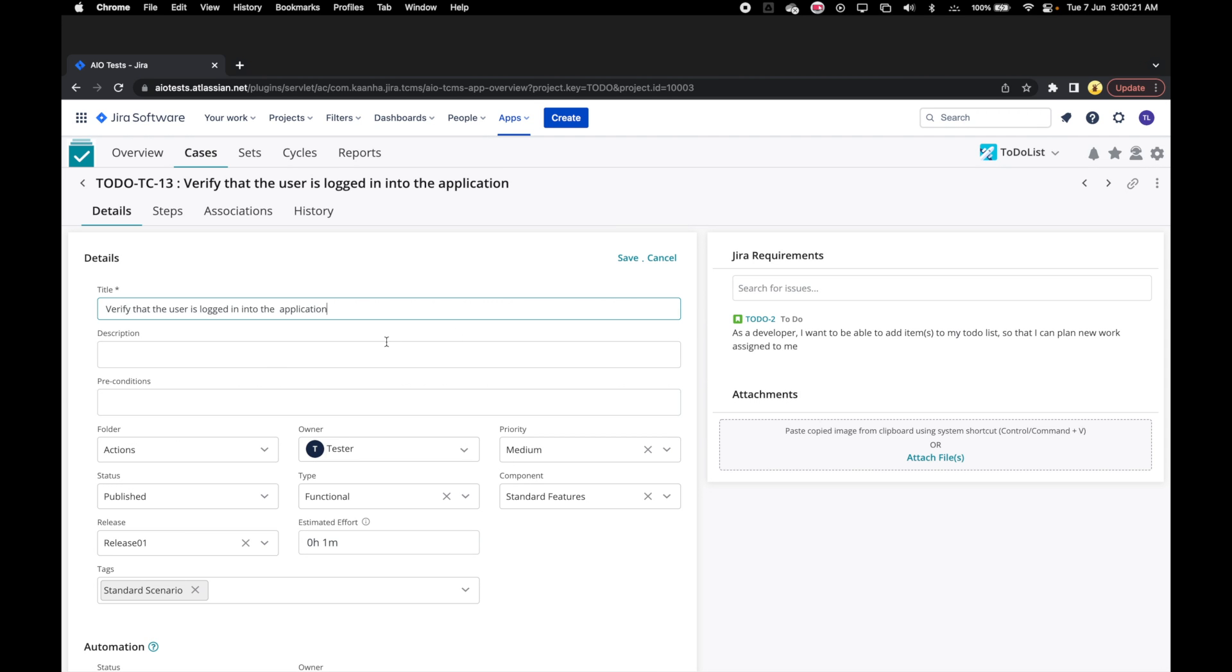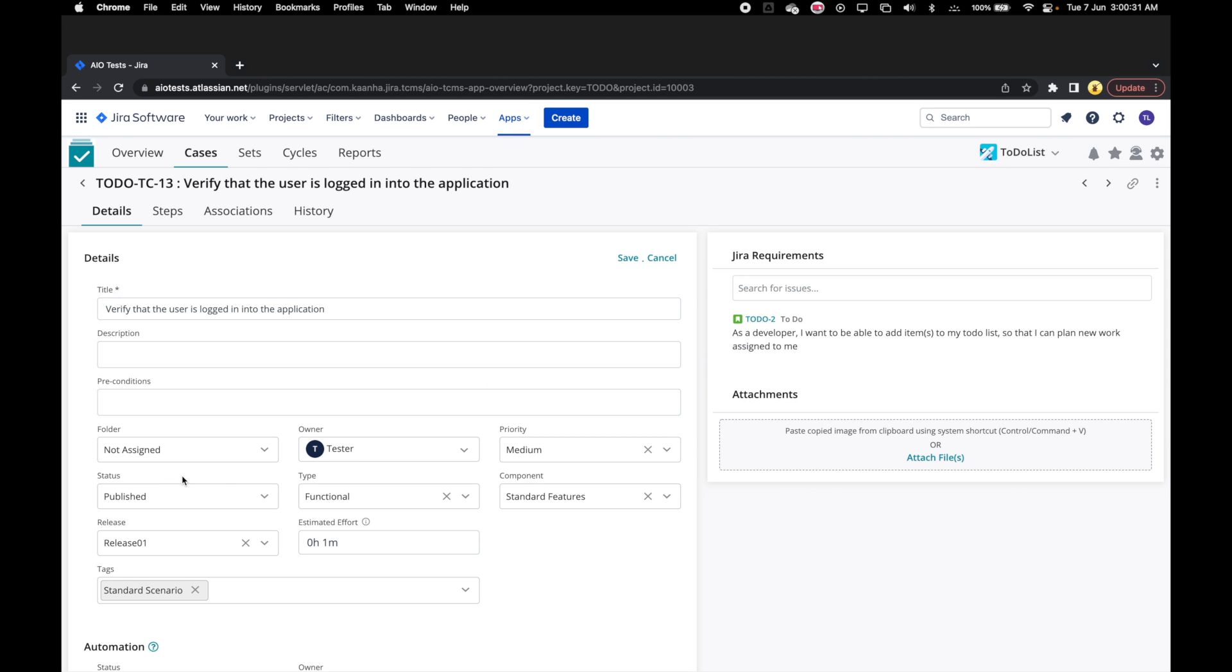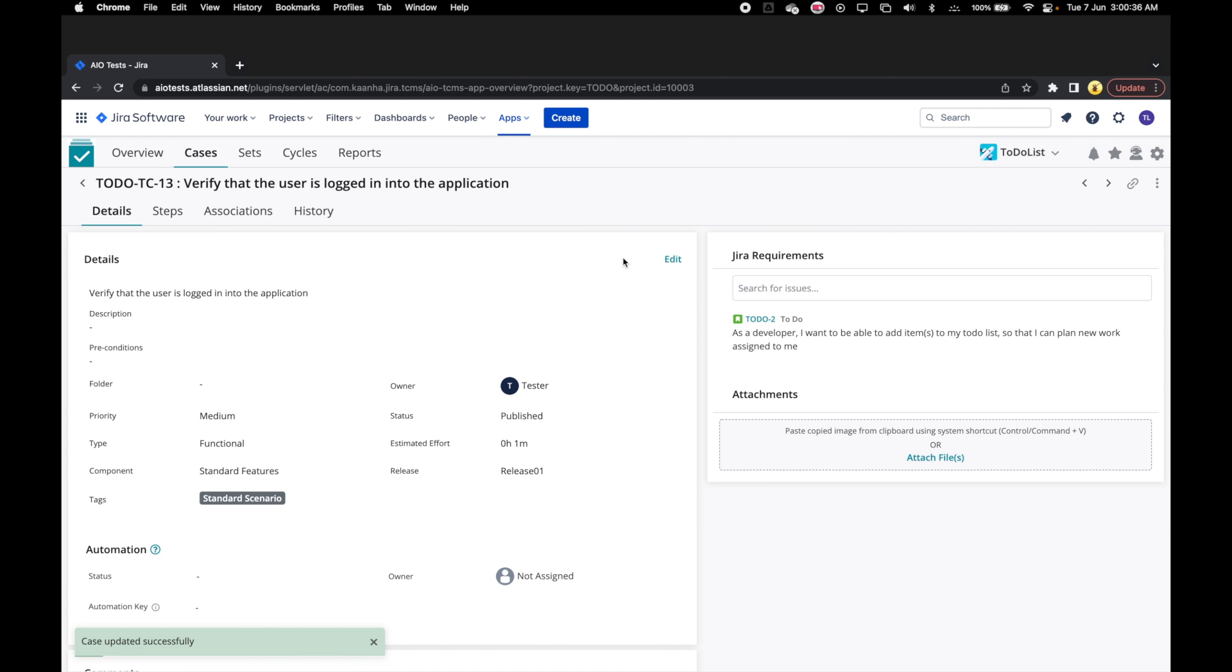Here we can make the required changes to the values of the case attributes. Let's make some changes and click on Save to save the details.